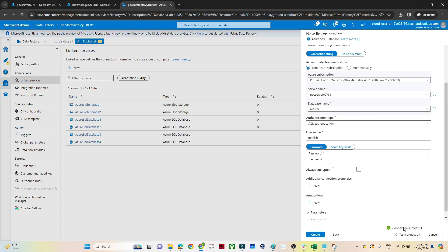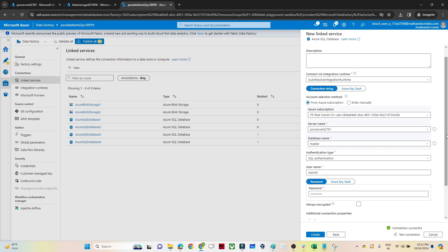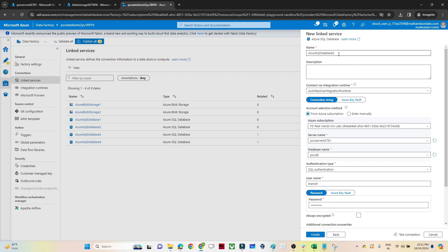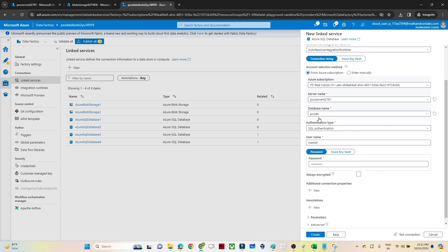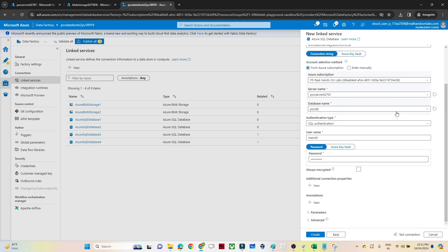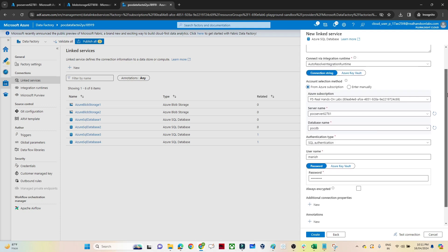Now if I have to connect with another database — say poc_db — I would normally create another linked service and pass the database name differently. But suppose you have multiple databases available. In that case, instead of creating multiple linked services, we can create one linked service and pass this value dynamically.